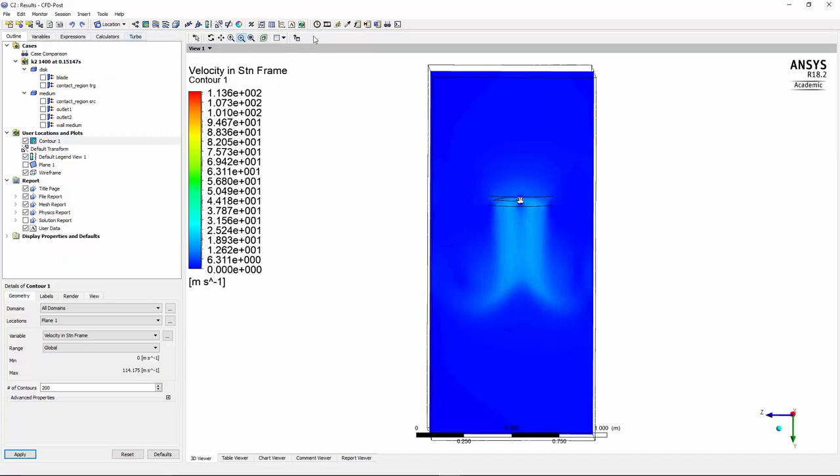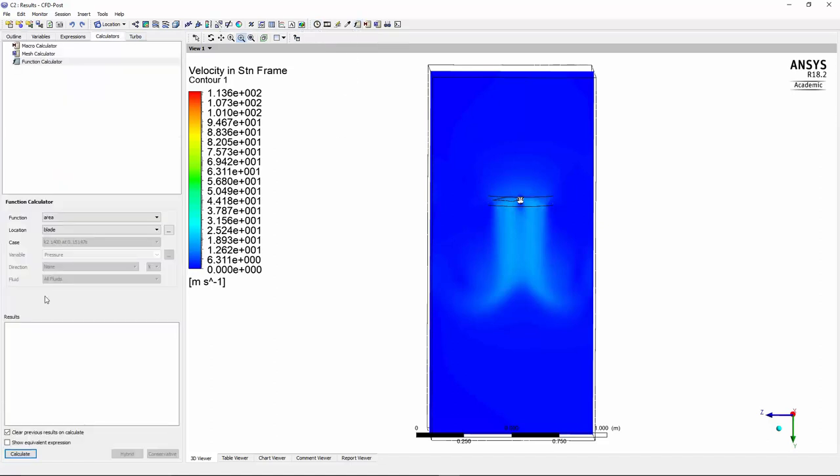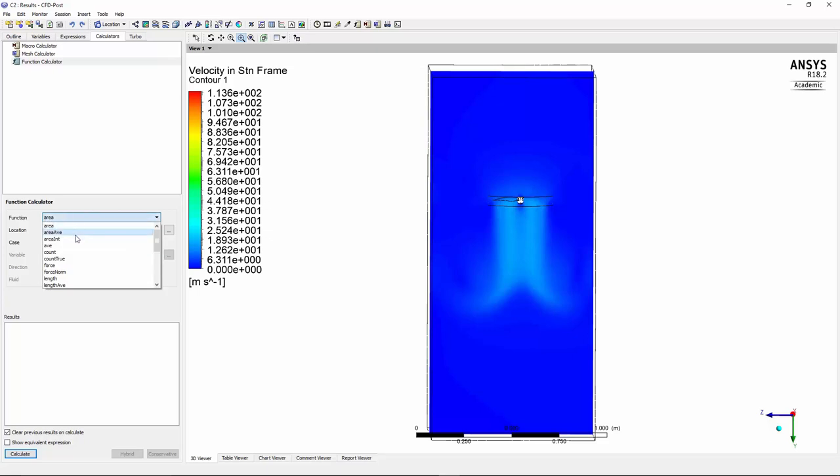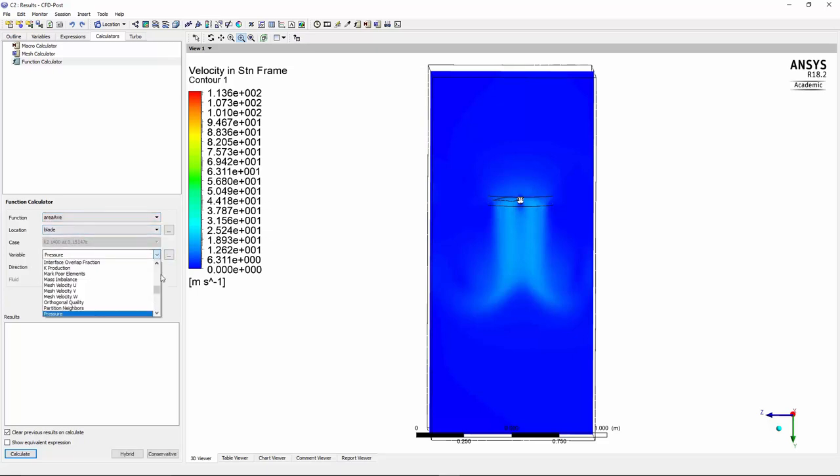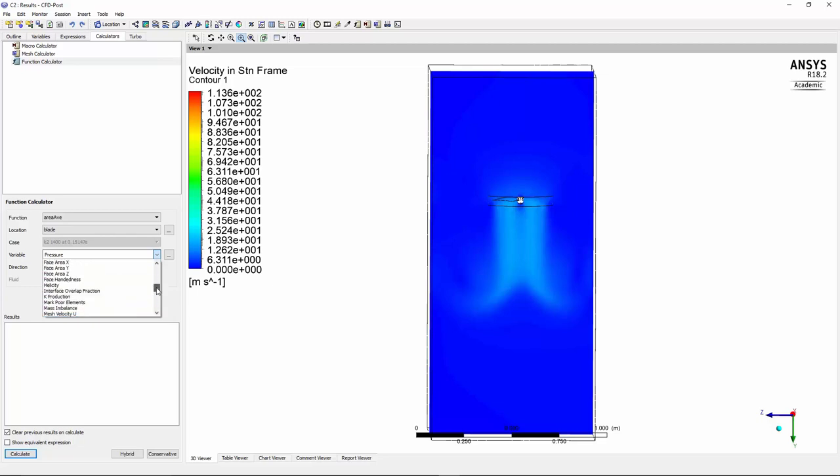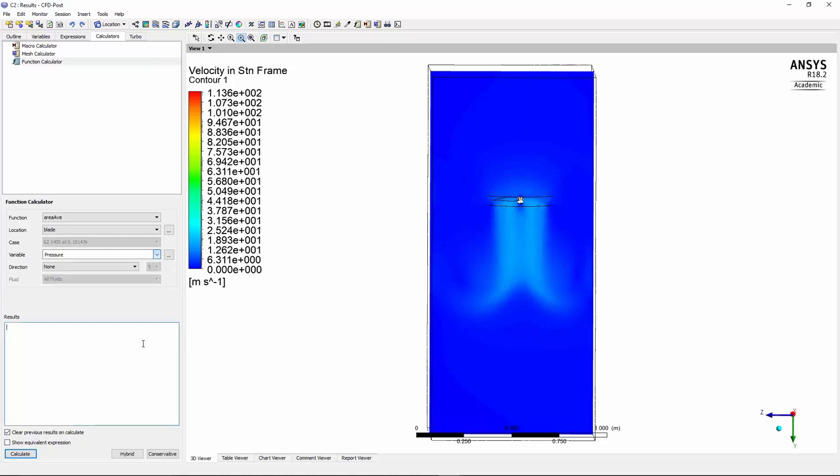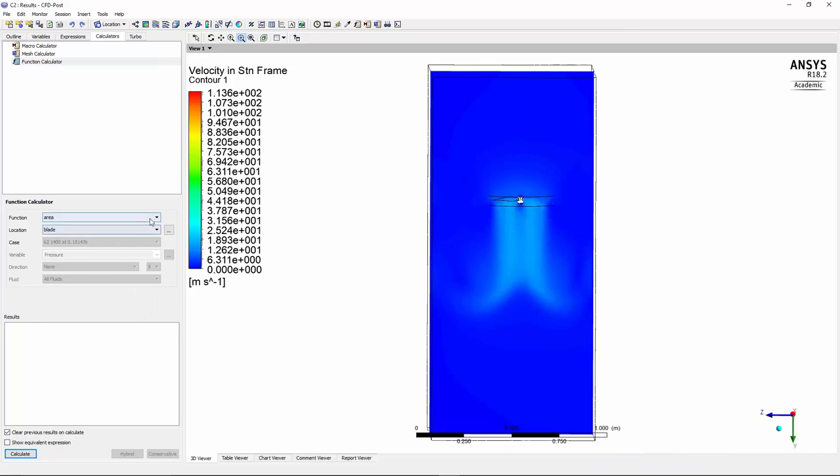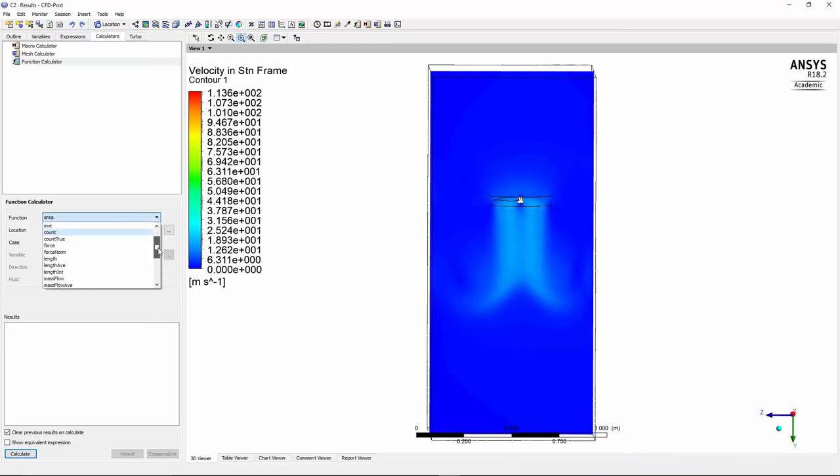So if I go to function, and then we choose the area average of the blade, and we can look here at forces. We don't have forces. Sorry, instead of looking at the area average, we have to go to forces.